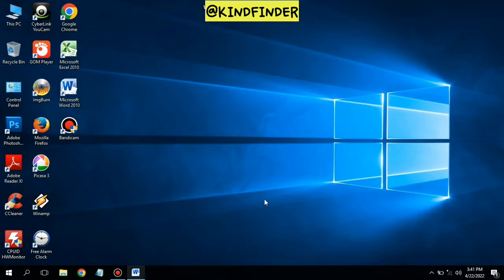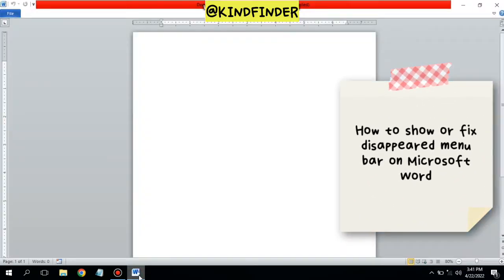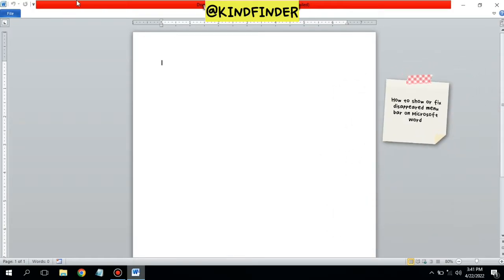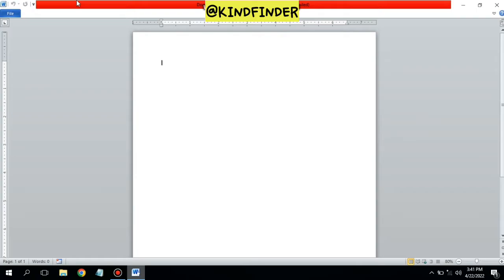Hello good friends, welcome back to our channel — always be kind, be safe, and stay positive. In today's video we're going to show you how to fix a disabled or disappeared menu on Microsoft Word. Before we get started, please subscribe to our channel and don't forget to turn on notifications. Thank you, and let's get started.